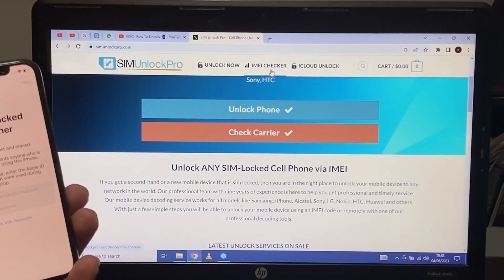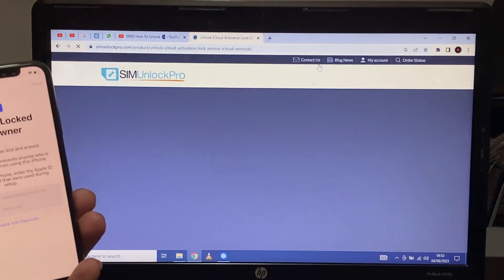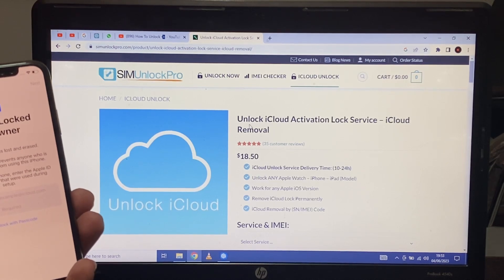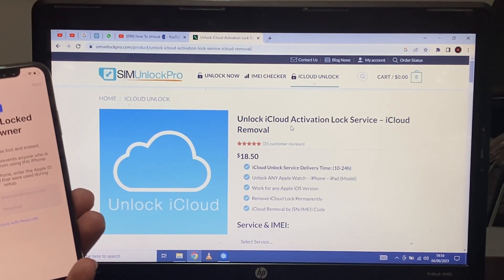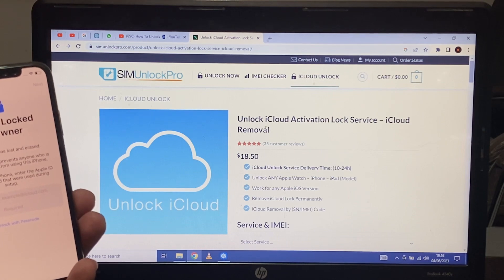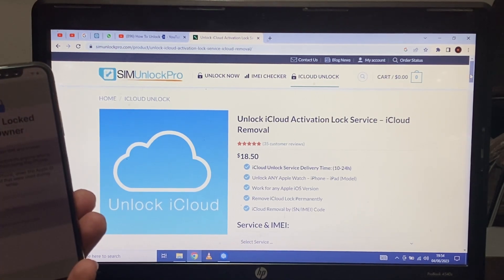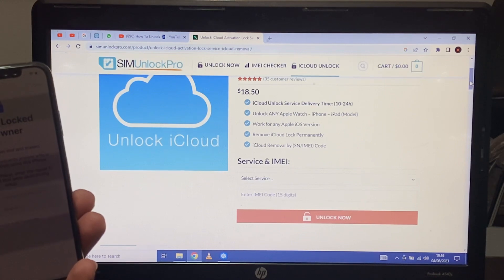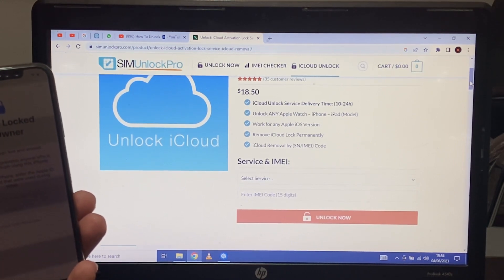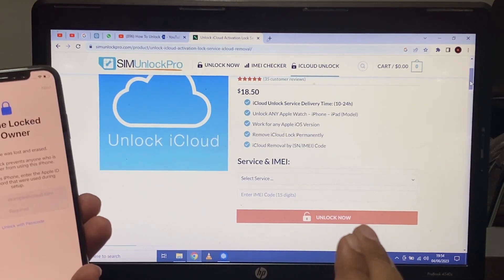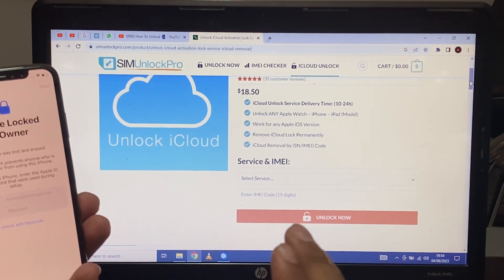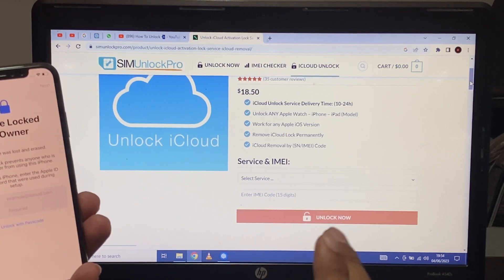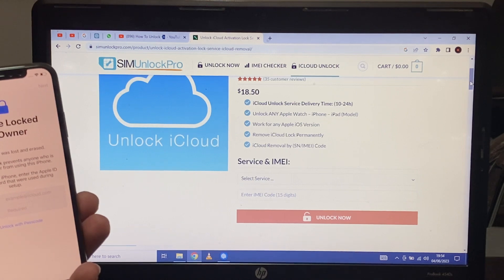Carrier unlock, IMEI checker, iCloud unlock. Simply select iCloud unlock. You can see on screen: unlock iCloud activation lock services — iCloud removal. Delivery time is 10 hours to 24 hours on working days. Unlock any Apple Watch, iPhone, or iPad model. Works for any Apple iOS version — remove iCloud lock permanently. iCloud removal by IMEI code.